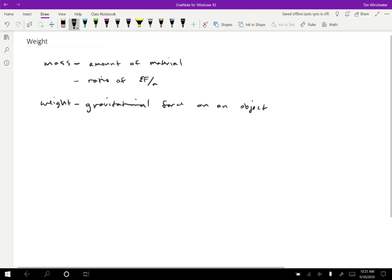If you move an object far away from the earth, the earth exerts no force on it. It has no weight. Its mass is still the same, but the weight changes. And so these two terms do mean something different. They are not the same quantity.